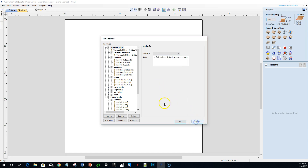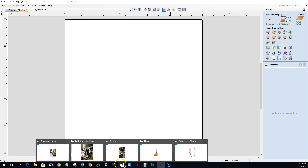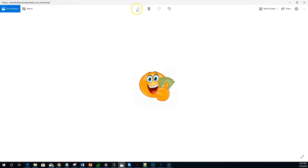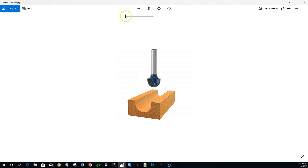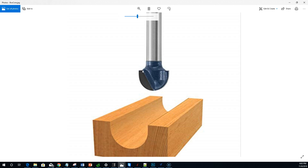Let's close out of this and take a look at a box core bit. This is going to be a very simple profile to draw in. This particular bit has an overall diameter of three-quarters of an inch, a radius of three-eighths of an inch, and an overall cutting height from the bottom to the top of seven-sixteenths of an inch.